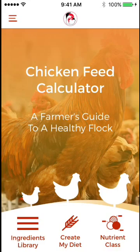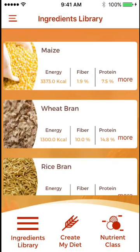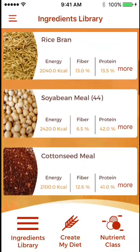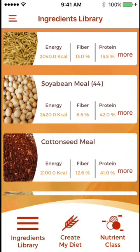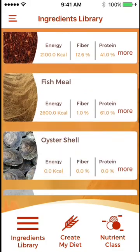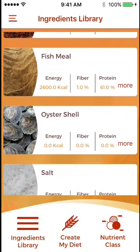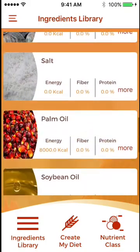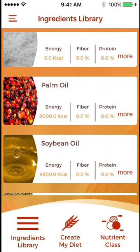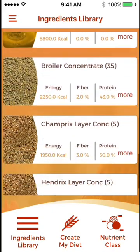The ingredients library, which comes with FeedMix, is pre-populated with a variety of ingredients which you may find at your feed mill.